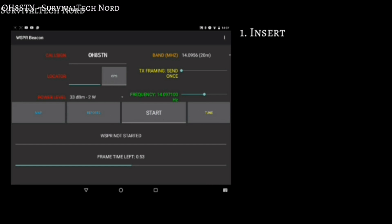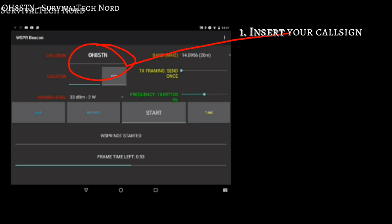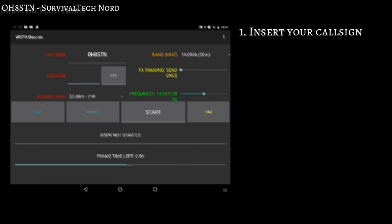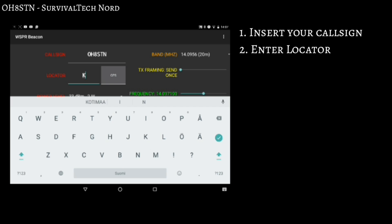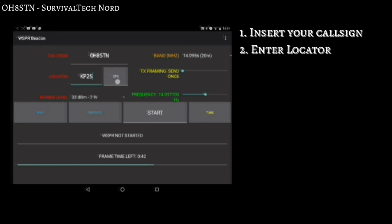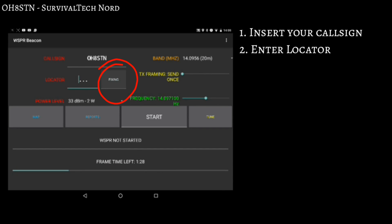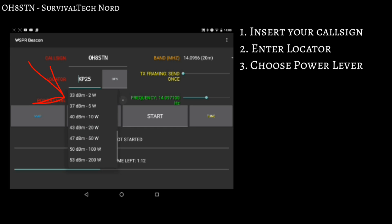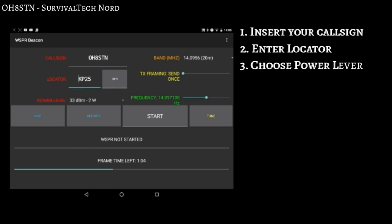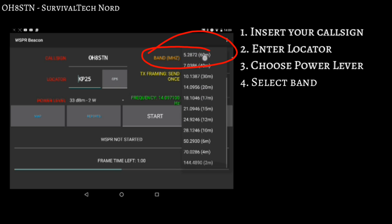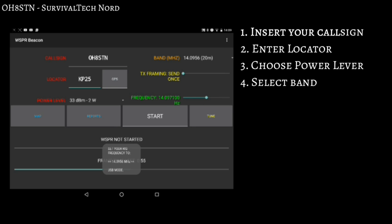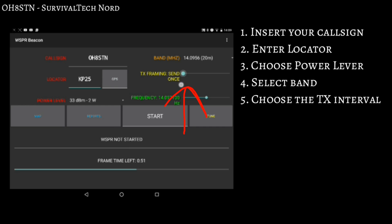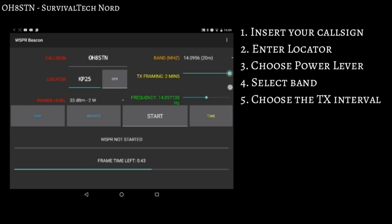Now let's set up the Whisper Beacon app. Start by entering your call sign. Next we're going to enter our locator — there are two ways to do that: the first way is to enter it manually, the second way is by clicking the GPS button and allowing the app to enter it for you. Now choose the power level. Select two watts for this first test if you're using the FT817. Head over to the right side of the screen and choose your band — we'll be starting on 30 meters. For TX framing, which is basically a timer that tells Whisper how often to send a beacon, we're going to leave that at send once and come back to it in a moment.